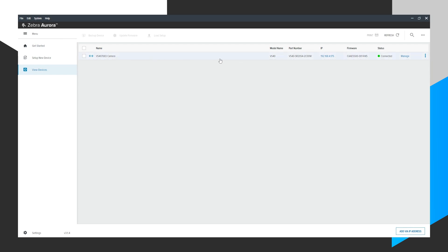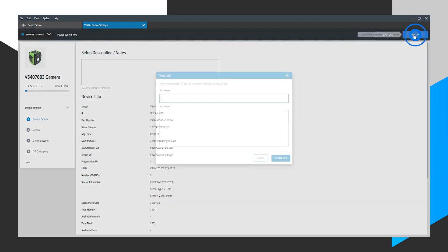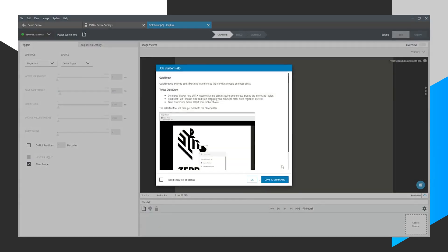I see that I have a VS40 device here. Click Manage. Click New Job. Create a new job, which I'll call OCR Demo. Click Create Job.